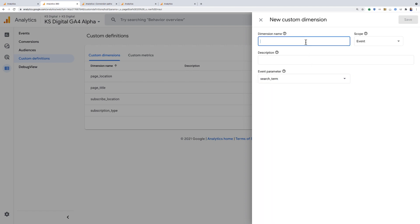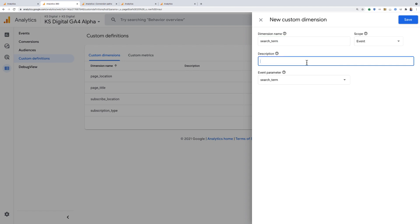And then I'm going to give this a dimension name of the same thing, spelled the same way so that it's not confusing. This is going to be event scoped and the description is the search term used on the search box.